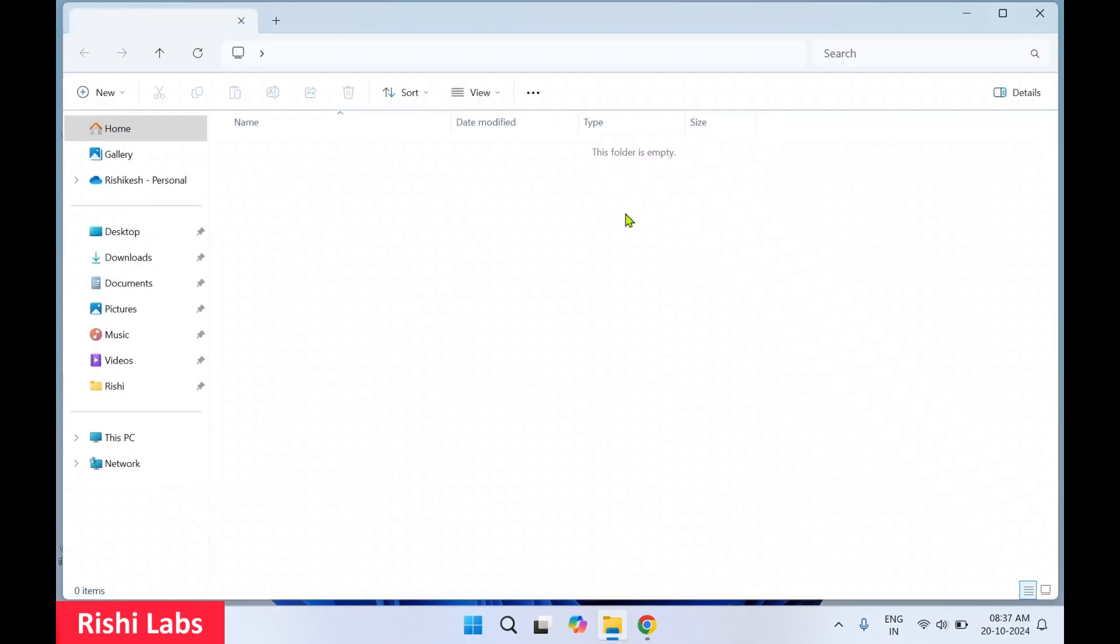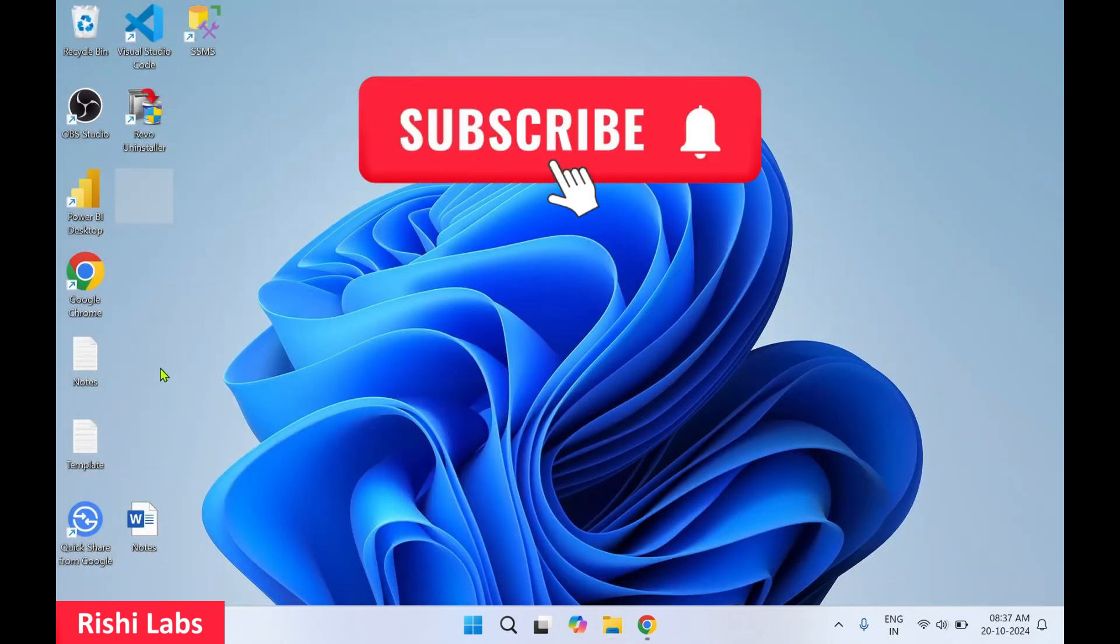So that's how you can create a hidden folder. See, that transparent hidden folder is over here. That's all for today, guys. Do subscribe to my YouTube channel Rishi Labs. Thanks for watching.